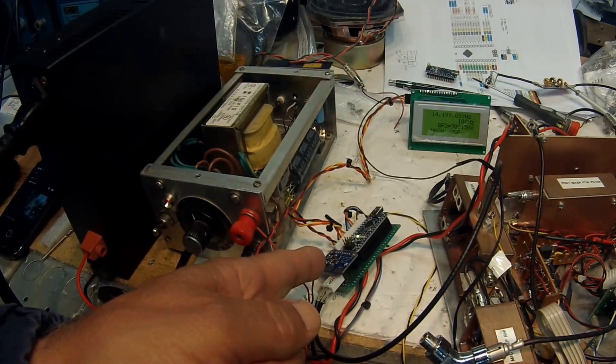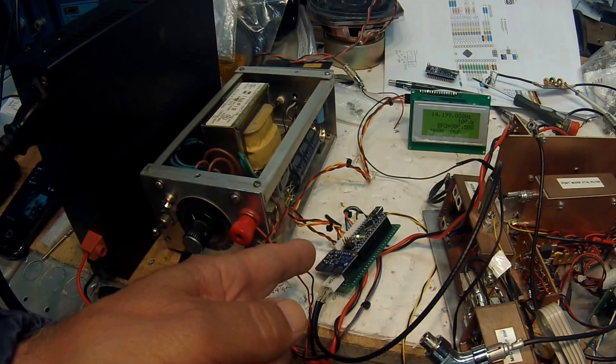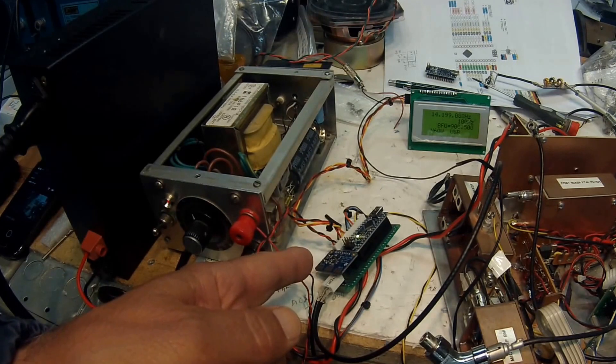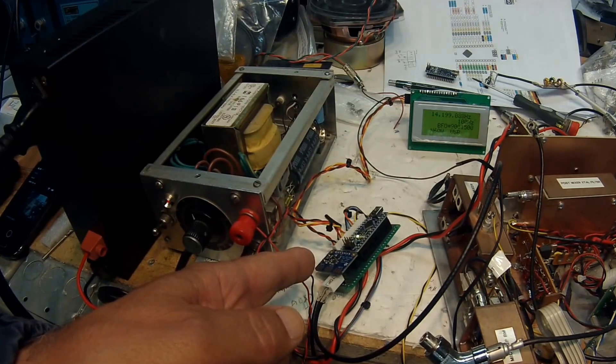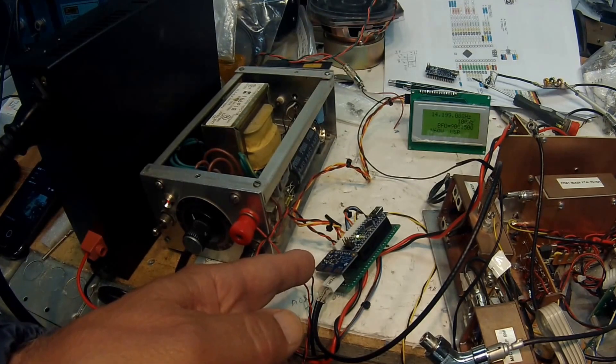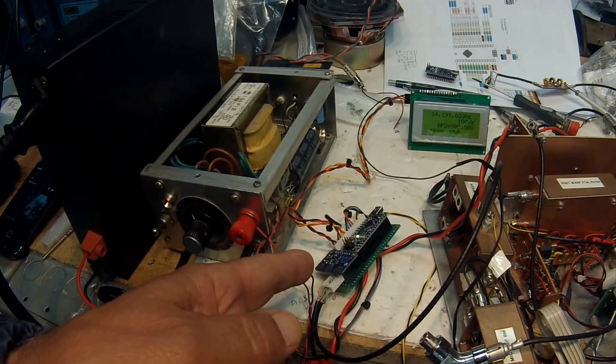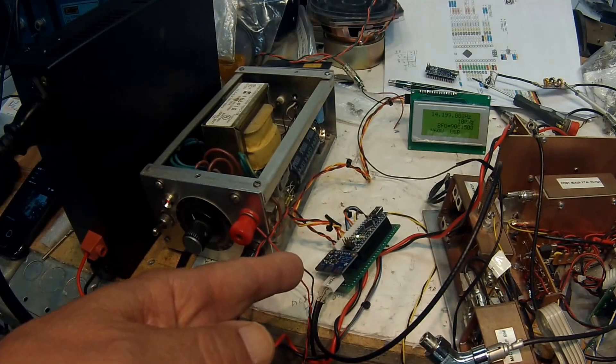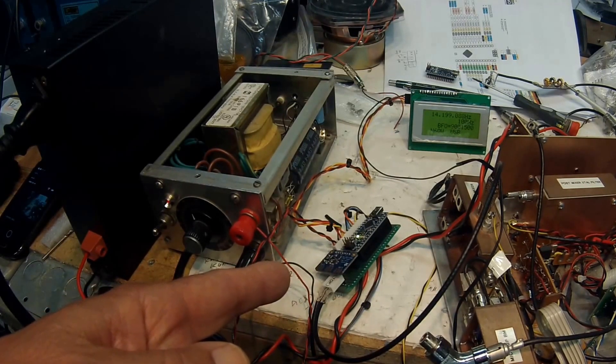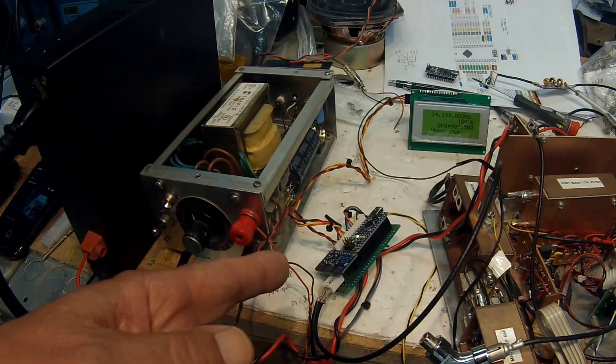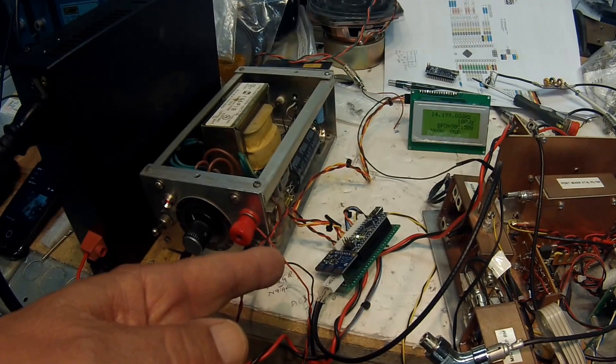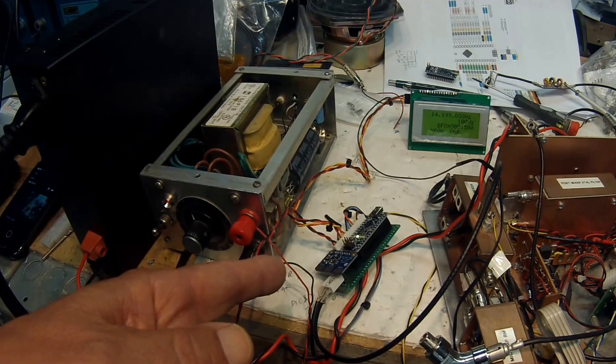It's driven by a Nano, and what I've done is it generates both the VFO signal and the BFO signal, and I have a panel selectable so that it can select either upper sideband or lower sideband, actually generating two separate frequencies. The IF is at 9 megahertz.